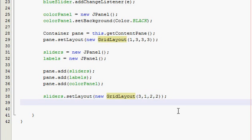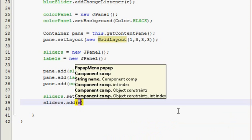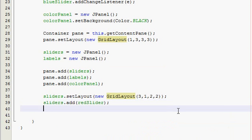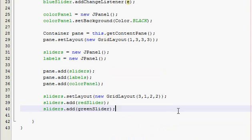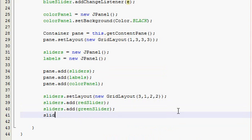Now we need to add our sliders to our sliders panel. Oh, excuse me. Sliders, add red slider, and add the other ones. What was it? Green slider, and blue slider.